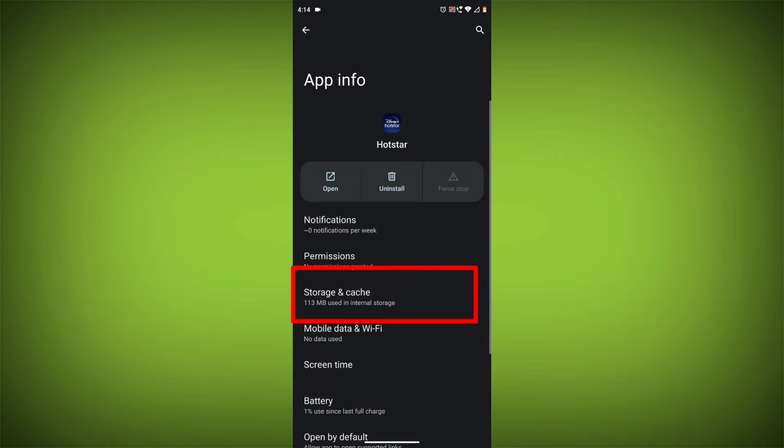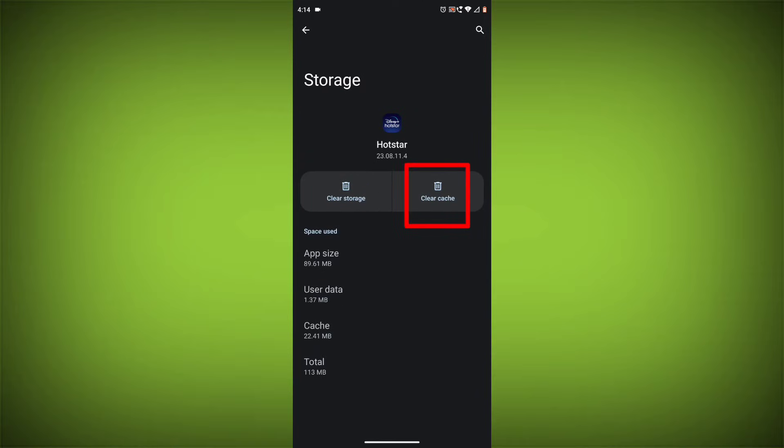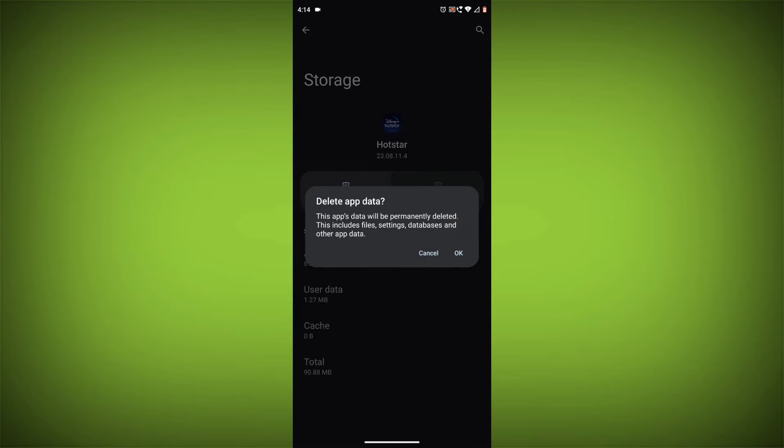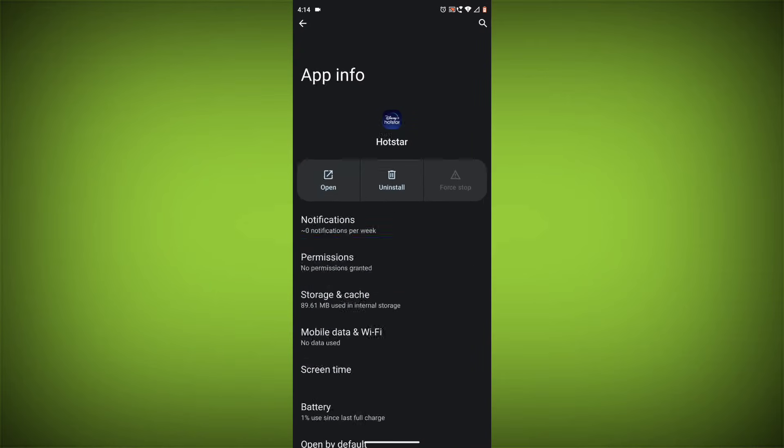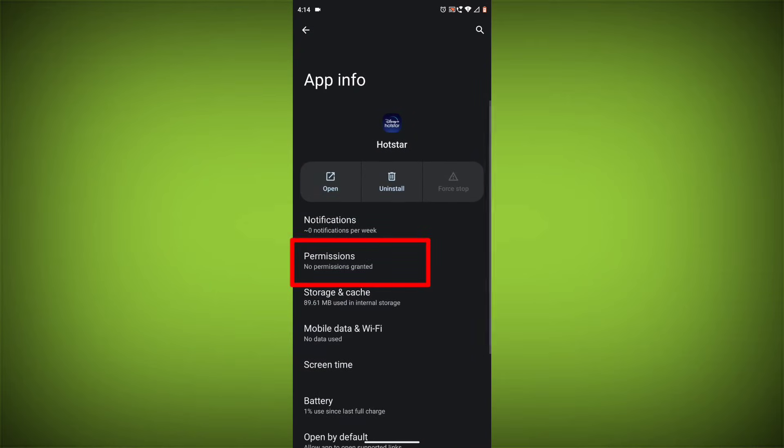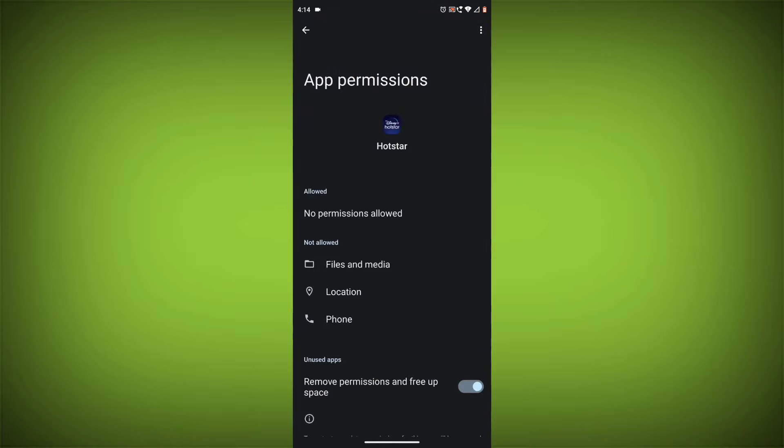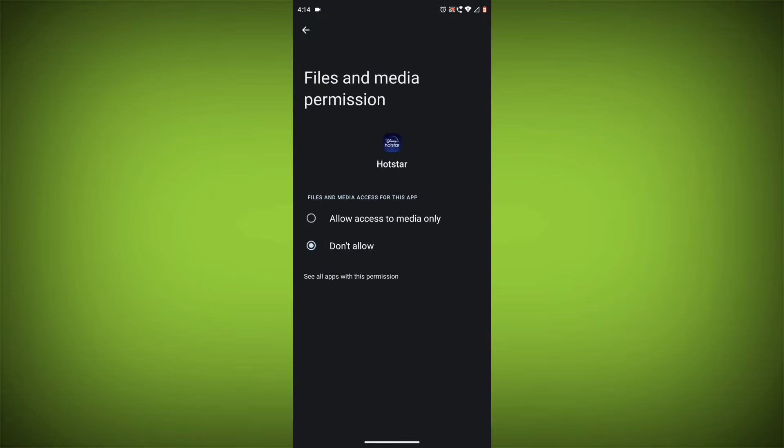Then tap on Clear Cache and Clear Data. Go back, click on Permissions, then allow all needed permissions.